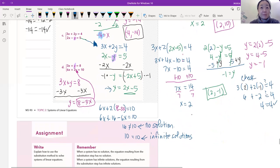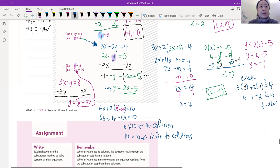We are on our last problem, D. Both equations are in standard form. All the variables have coefficients in front of them, except for the top y — there's no coefficient. So we're going to solve for that y because it's the easiest one. We just subtract 3x from both sides and get y equals 8 minus 3x.